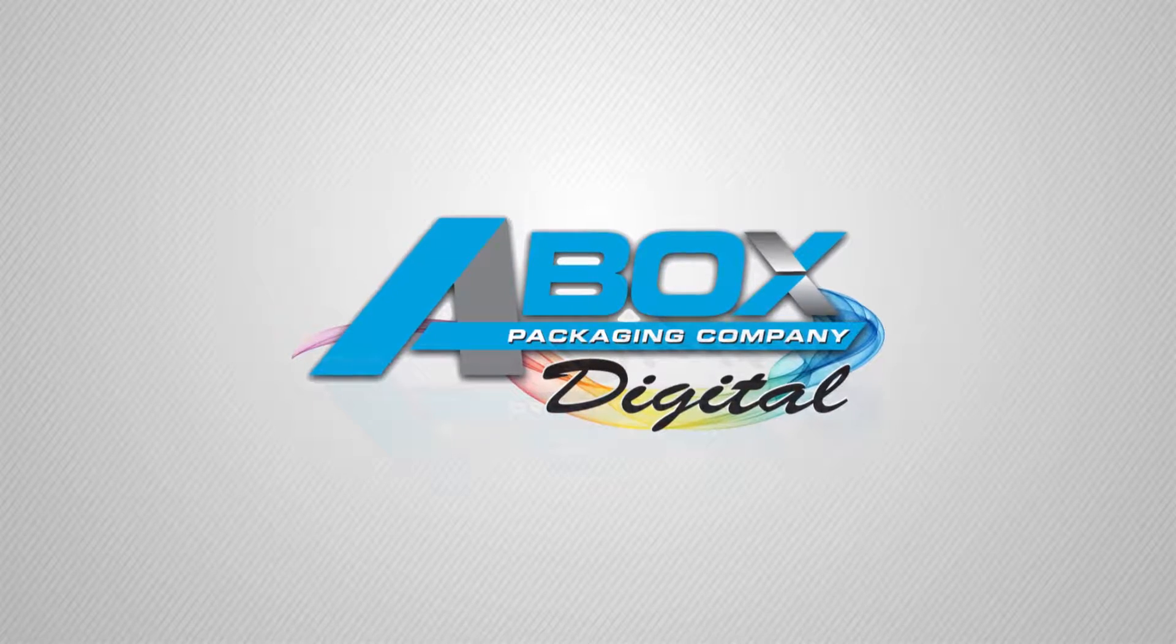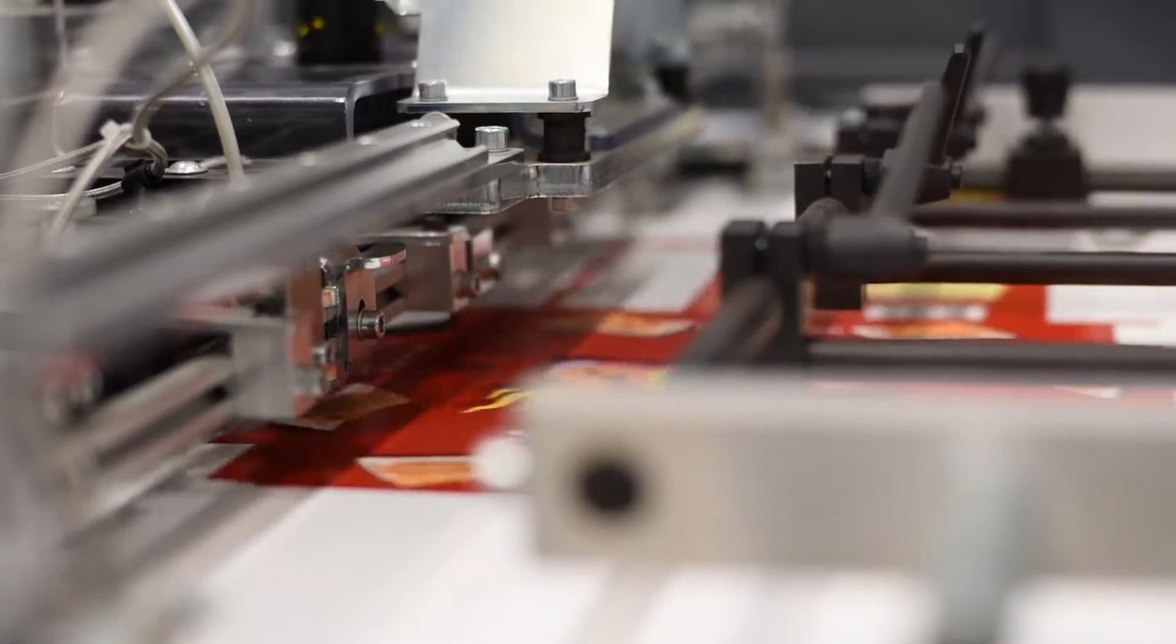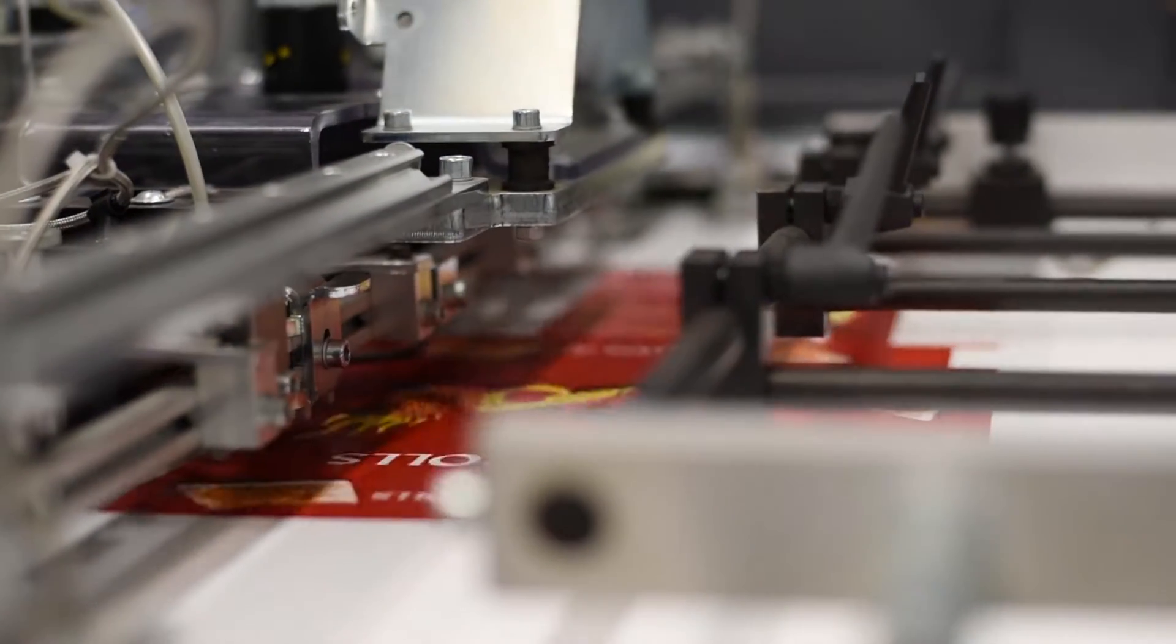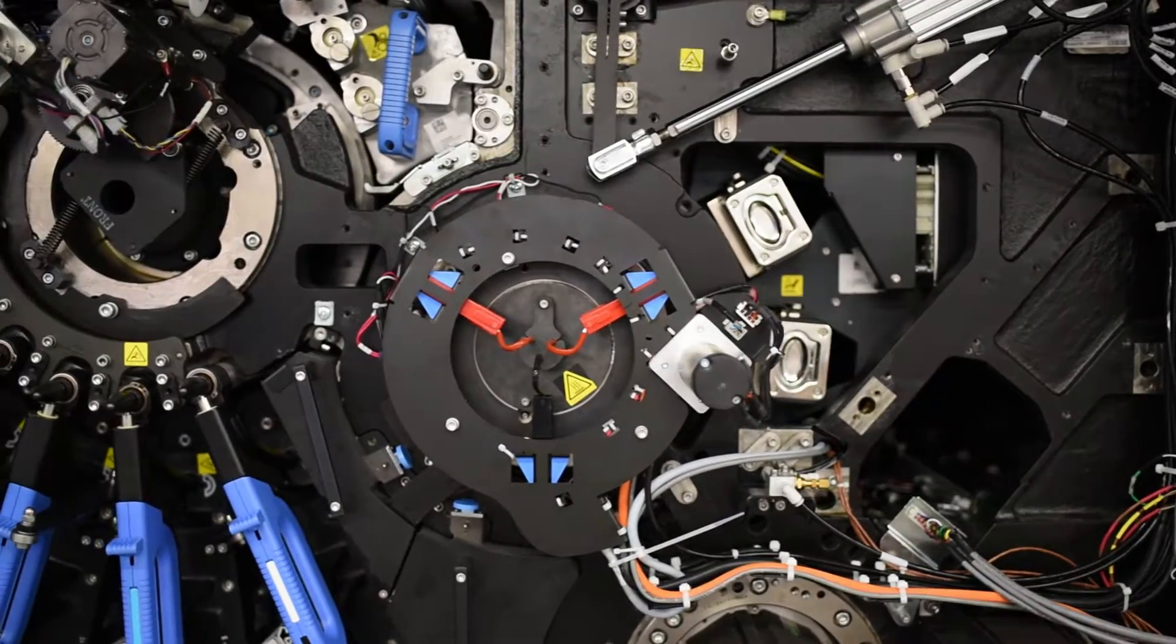The digital revolution is underway. Come join A-Box Digital with the new HP Indigo 30,000 with Tresu Coder. One of only seven in North America, the HP Indigo 30,000 is revolutionizing the way printing is being done.